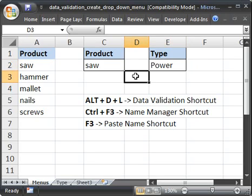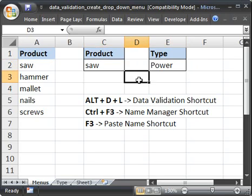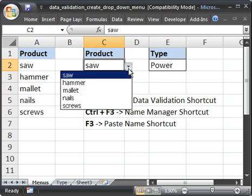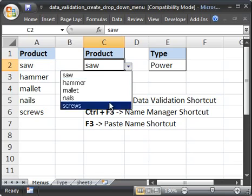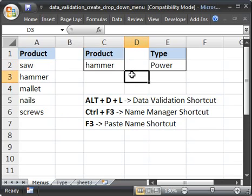One last thing, you won't know that it's a dropdown box at first. See, it looks like a regular cell. But then when you click on it, the arrow is going to appear. So that's how you create a regular dropdown list using data validation.